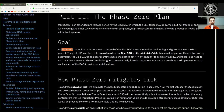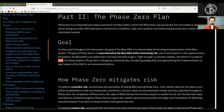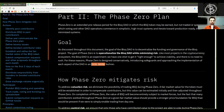Goal. As discussed throughout this document, the goal of the BISQ DAO is to decentralize the funding and governance of the BISQ project. The goal of Phase Zero is to operationalize the BISQ DAO while minimizing risk. Like most projects in the cryptocurrency ecosystem, the BISQ DAO is an experiment. We have one shot to get it right enough to achieve viability, and there is no need to rush. For these reasons, Phase Zero is designed conservatively, introducing safeguards and approaching the implementation of each aspect of the DAO in an incremental fashion.